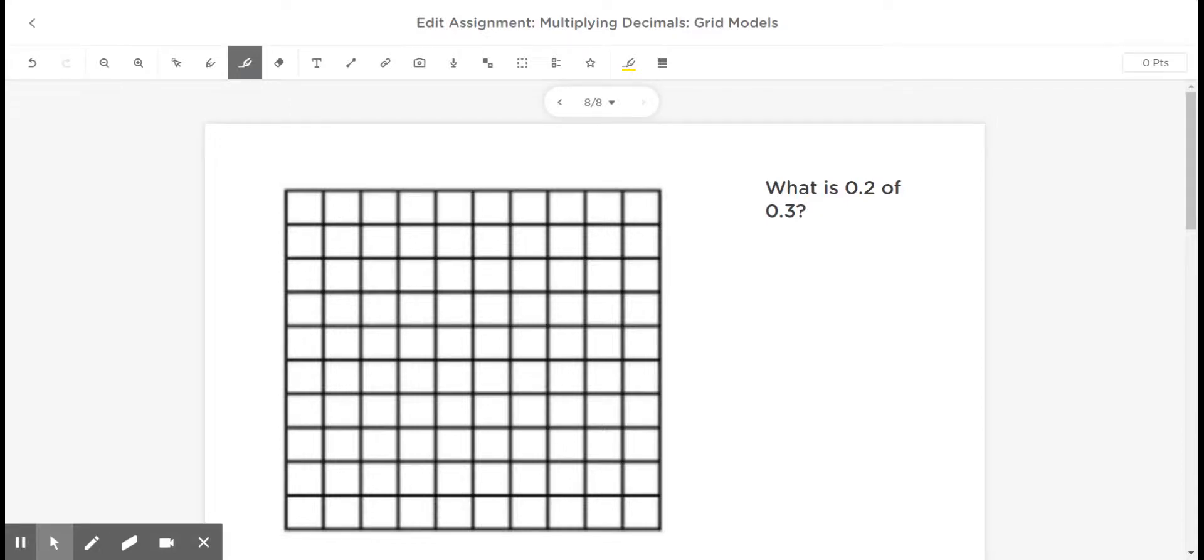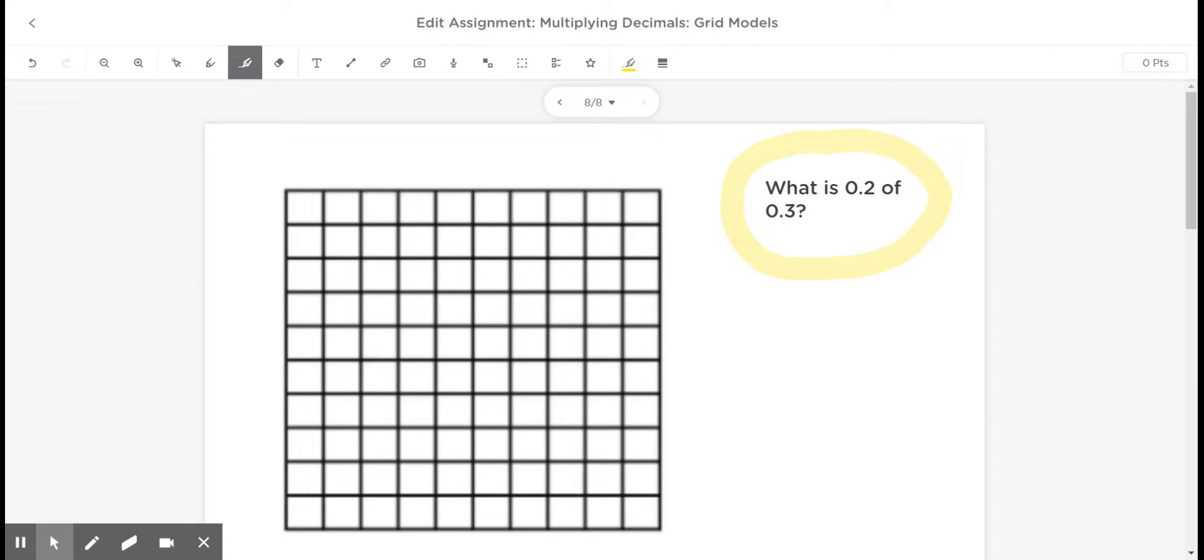Hey everybody. I have a question for you. What is two-tenths of three-tenths? This is an interesting question because I'm finding the amount that is a part of three-tenths when I want just two-tenths of three-tenths.